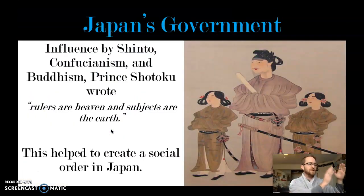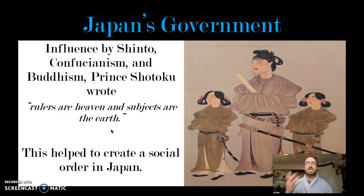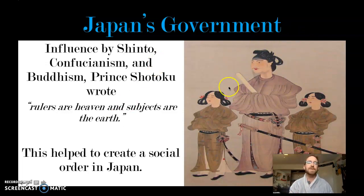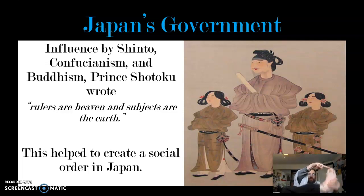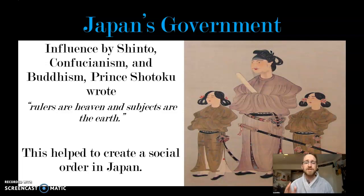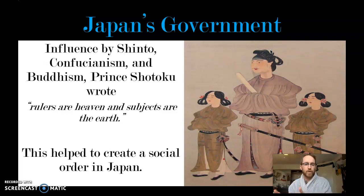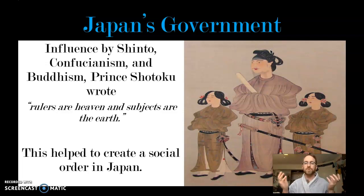Go far back to the very beginning of our unit. We talked about this guy named Prince Shottoku — the first Japanese emperor — who comes along and writes a thing called a constitution. His constitution was influenced by three massive religions in Japan: number one, the religion known as Shinto, with its belief in all these kamis, these spirits; coupled with the religions of Confucianism and Buddhism.